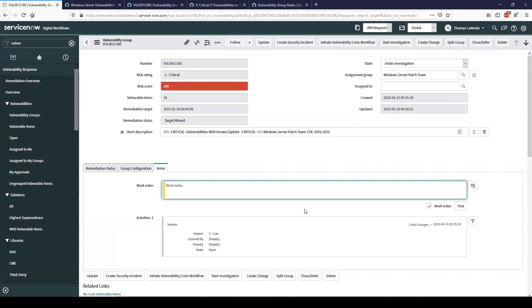Now that we've taken a look at the vulnerability group form, I'm going to move over to show you what it takes to build one of these vulnerability groups and how we can automate that process to quickly get these grouped, prioritized, and assigned out to the teams we need to resolve the vulnerabilities.